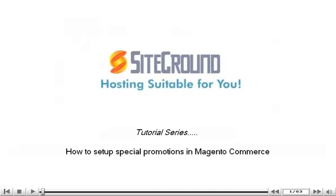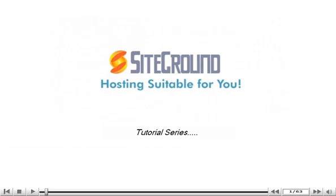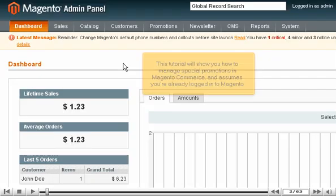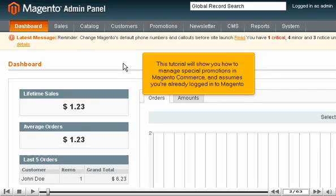How to Set Up Special Promotions in Magento Commerce. This tutorial will show you how to manage special promotions in Magento Commerce and assumes you're already logged into Magento.